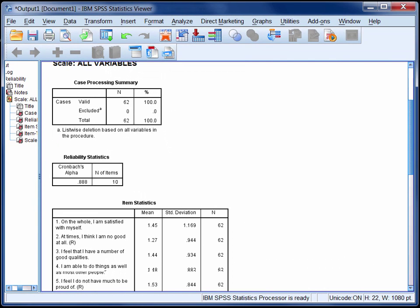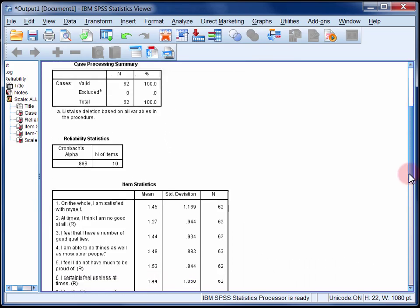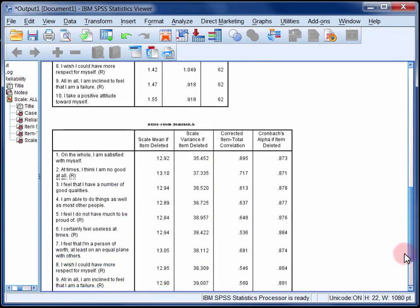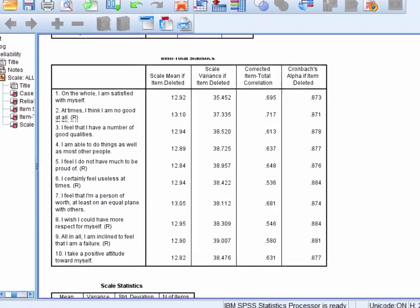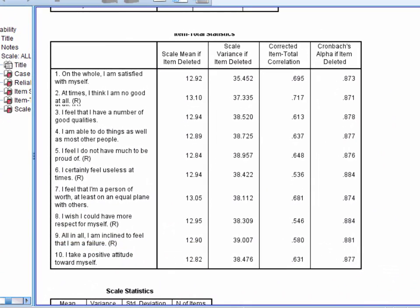Before reporting this figure though it's always a good idea to scroll down to the item total statistics table and check in particular the final two columns.